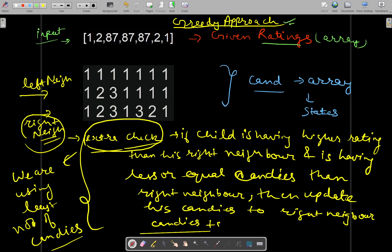Initially, we will satisfy the first constraint by giving each child one candy. The candy array will be used to denote the number of candies each child will be getting. First, we will check for the left neighbors. A child having more rating than its left neighbor will be given one more candy than its left neighbor. So if the left neighbor had one candy initially, this child will have two candies.